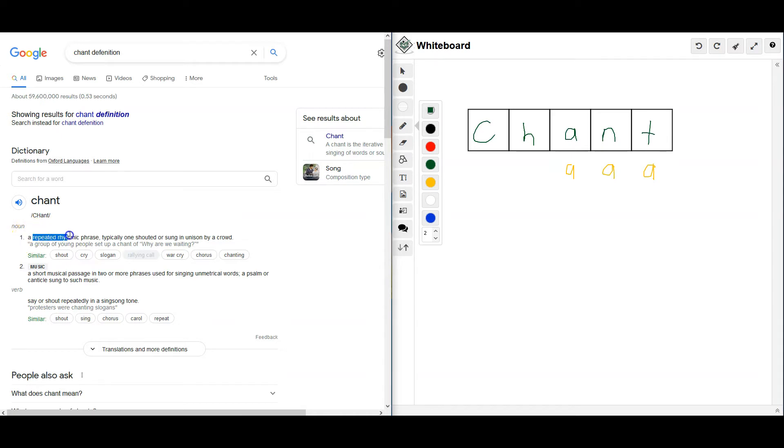A repeated rhythmic phrase. I'm just going to say that. Typically one shouted or sung in unison by a crowd.